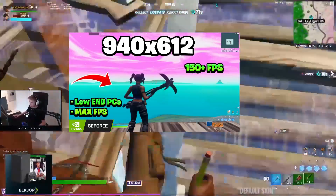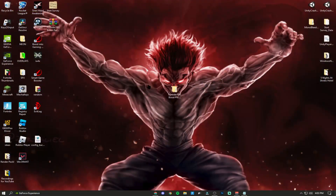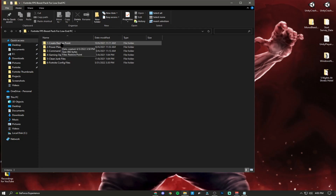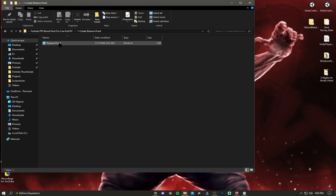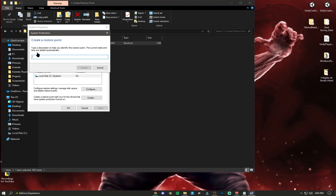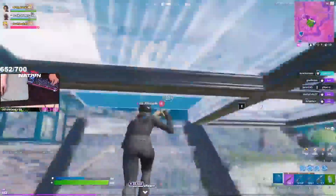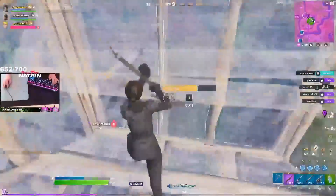Now we're going to use this FPS boost pack for a low-end PC — shout out to Stripes for making this pack. We're going to do all of these steps. Create a restore point — that's the best thing to do especially when doing these optimizations, in case your PC might mess up. Always make a restore point. Once you've completed all the steps, restart your PC and launch Fortnite.